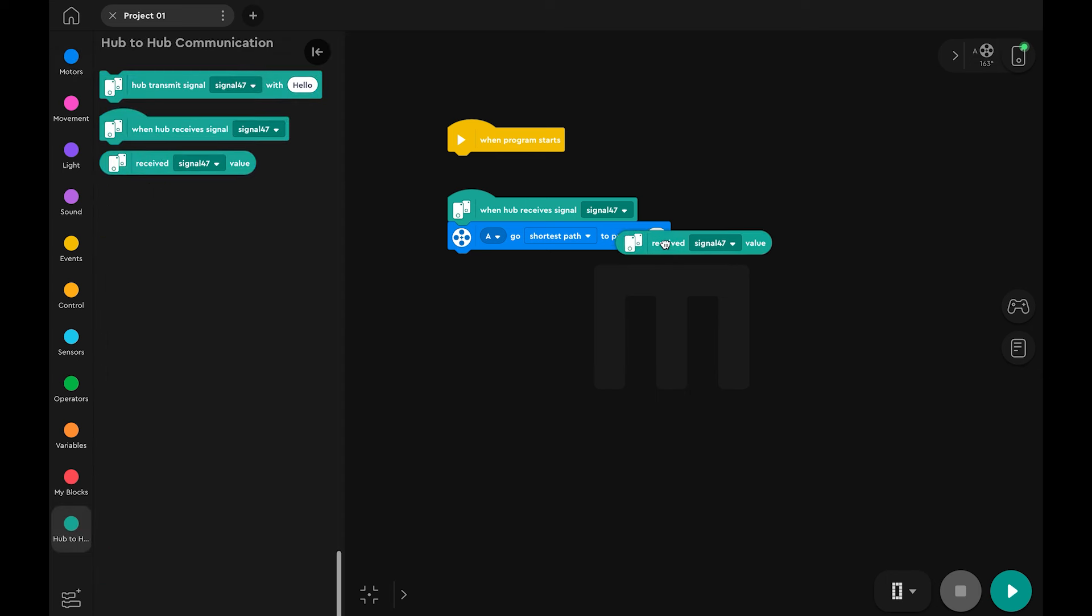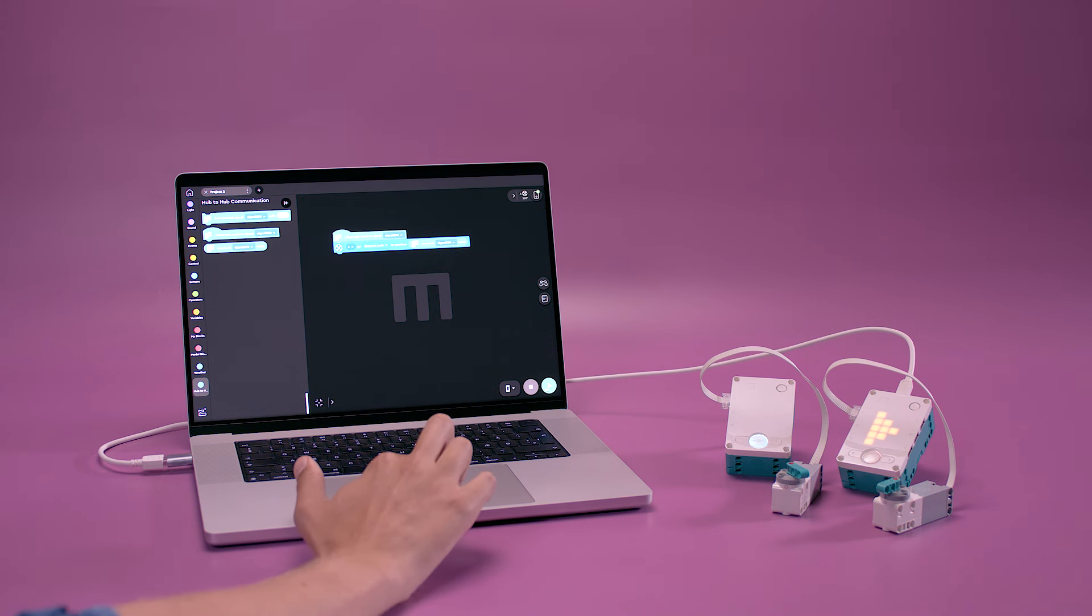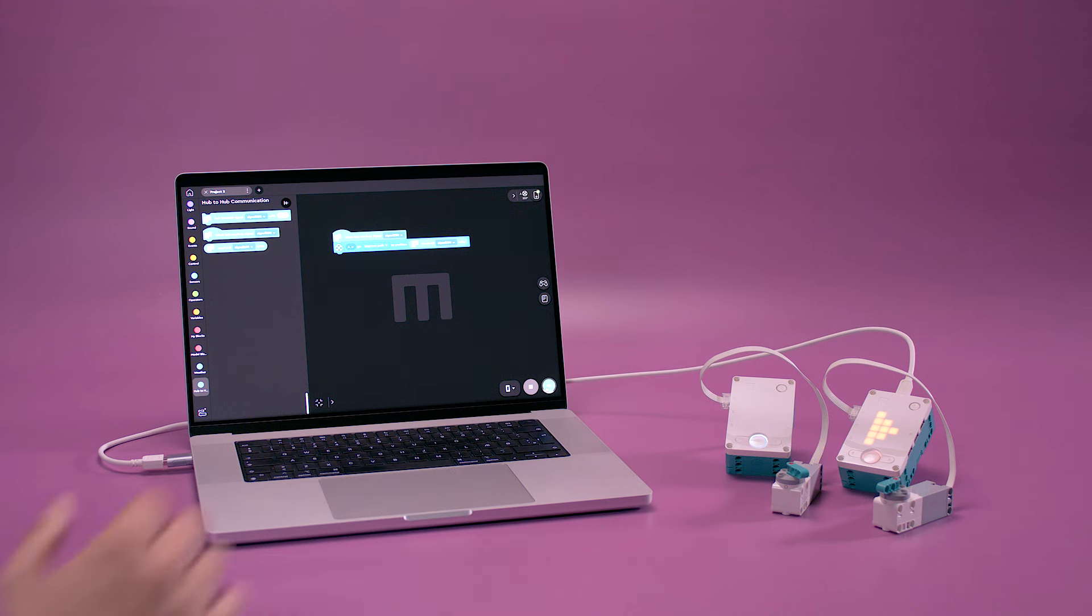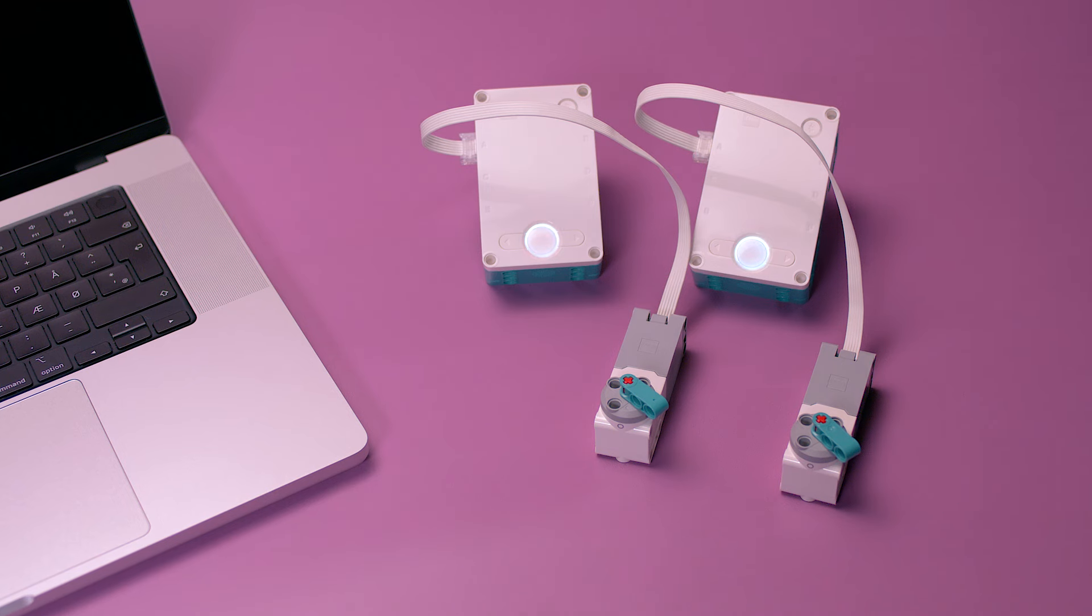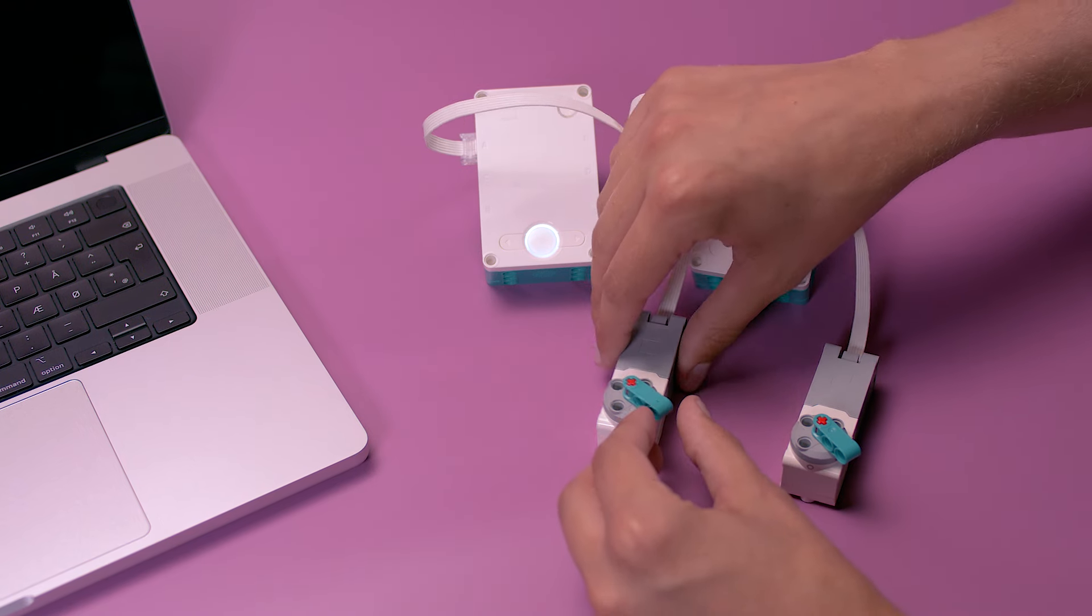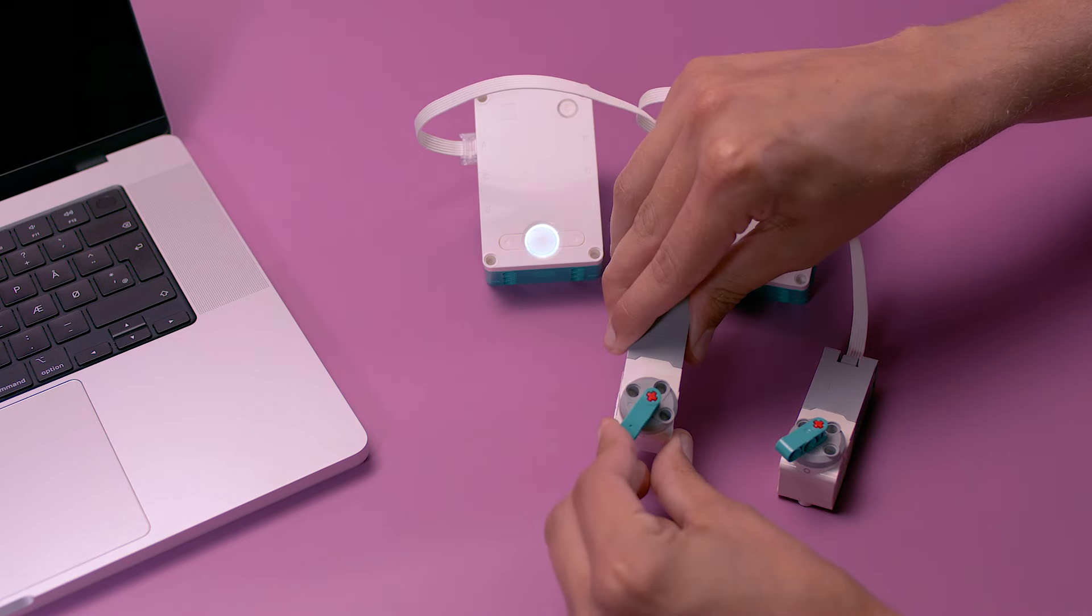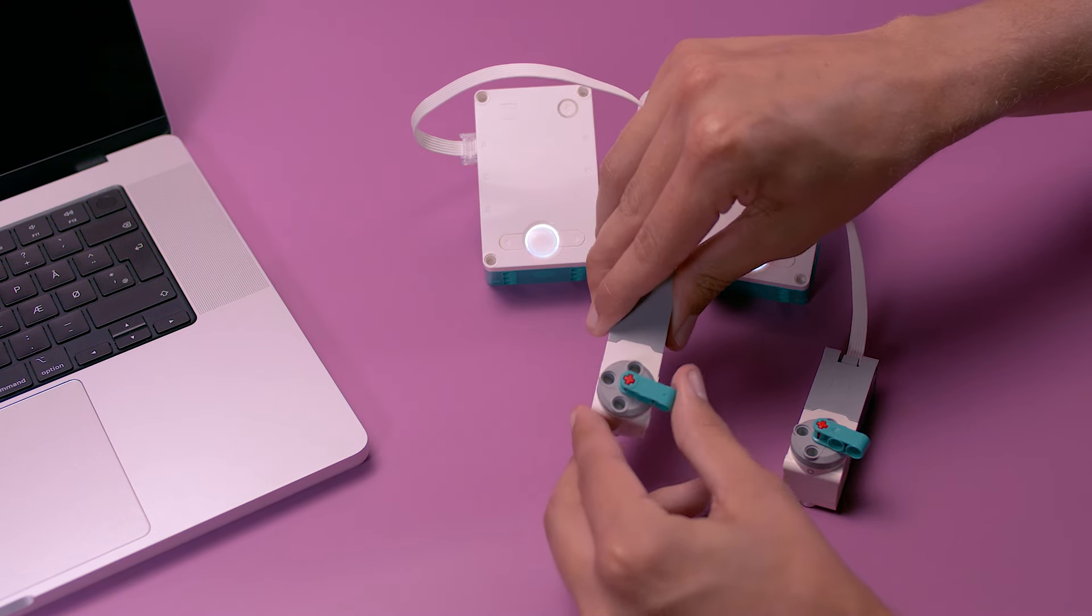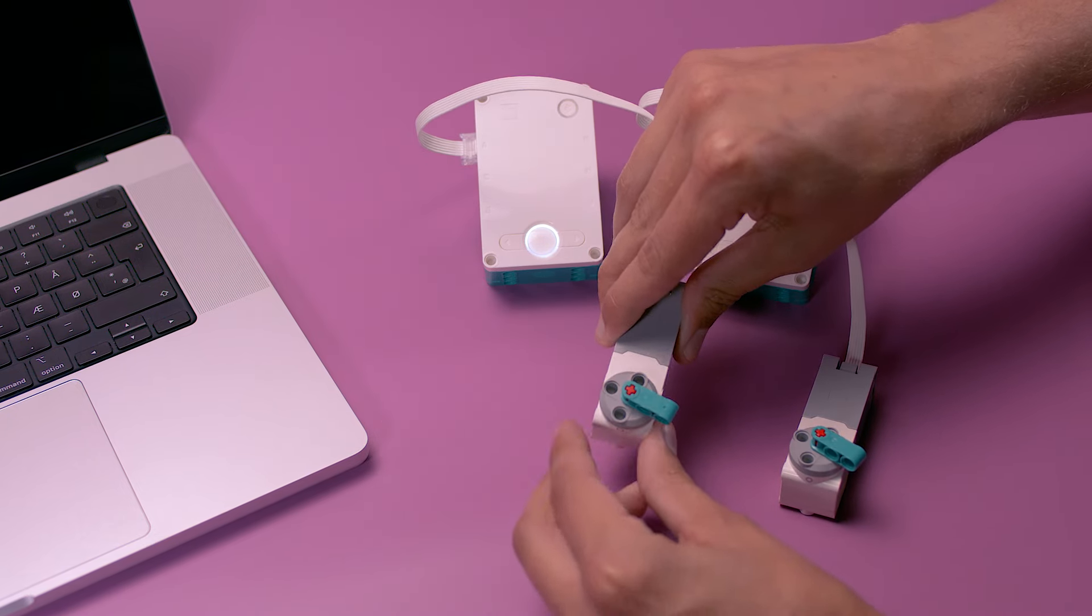Now you can download and run this program on the second hub. With both programs running, rotate the motor on the first hub. The second hub should receive the signal and rotate its motor to match.